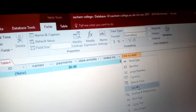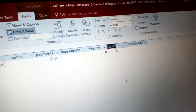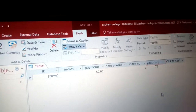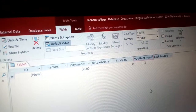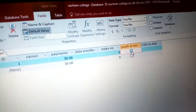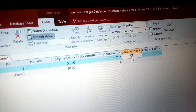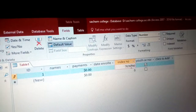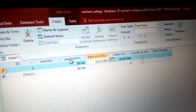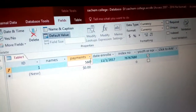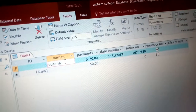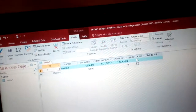You can also add a Yes/No field — for example, to indicate whether someone is a youth or not. When you click it, a tick represents Yes and no tick represents No, which automatically gives zero. You can then enter data: choose today's date, enter a payment amount, enter a name like Susana, and the index will be represented by Auto Number, which is generated automatically.